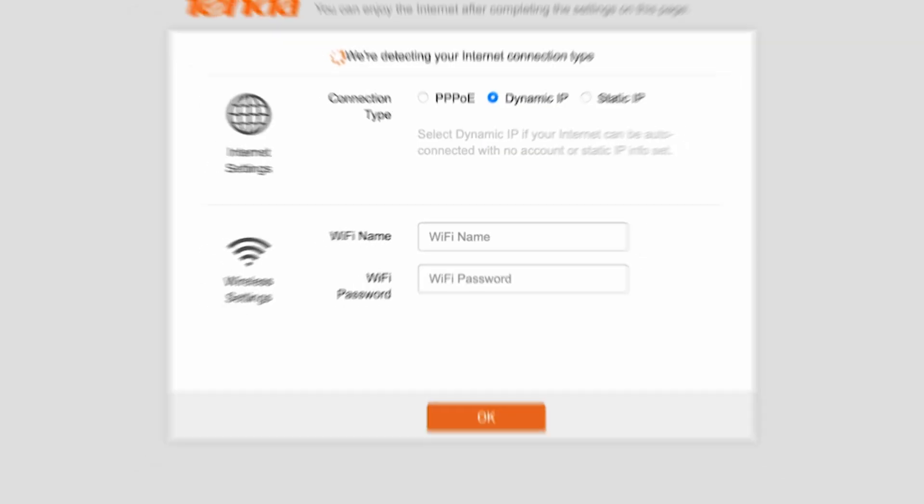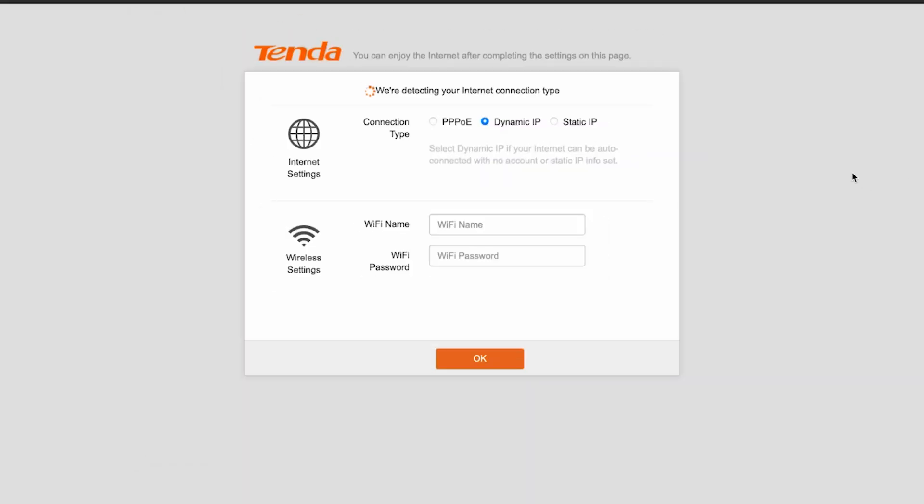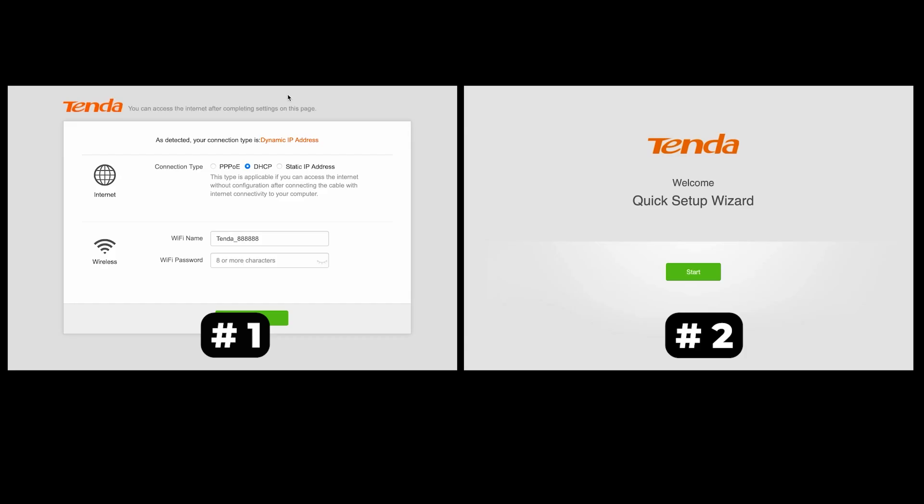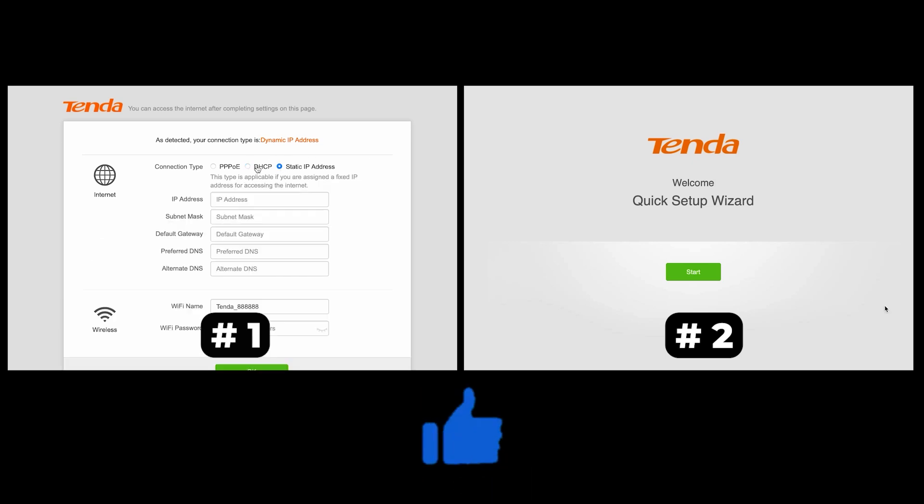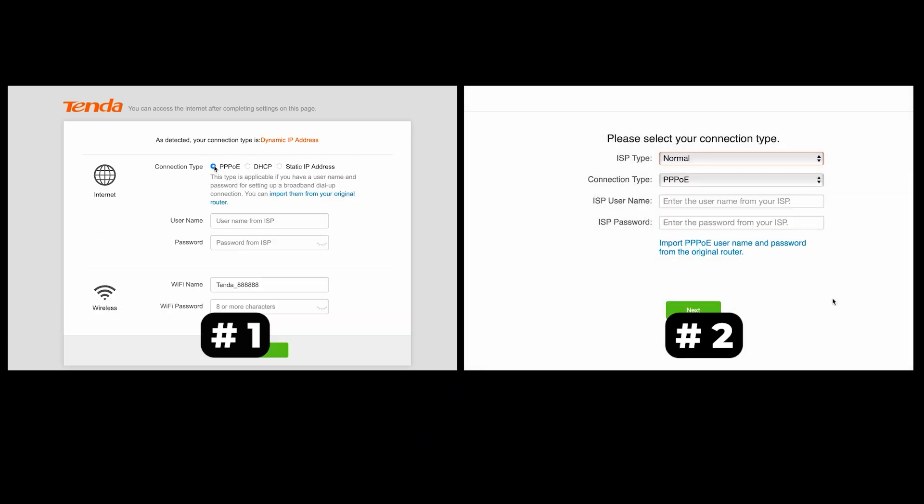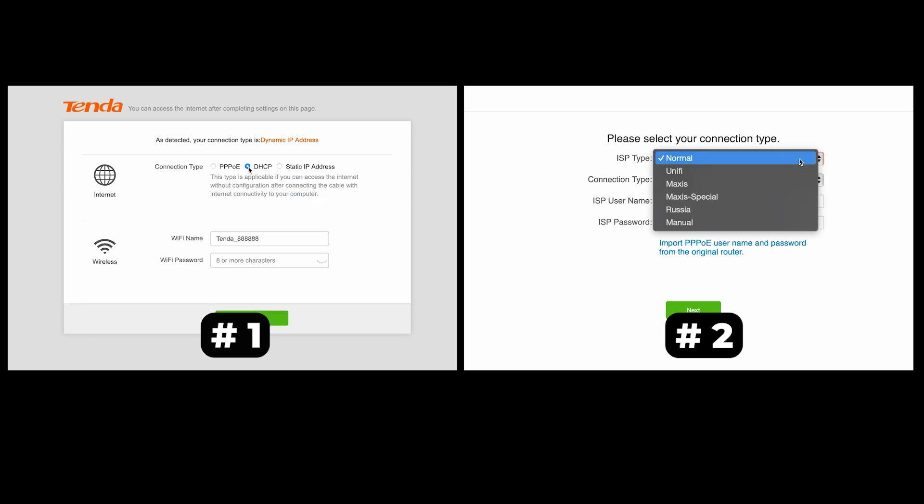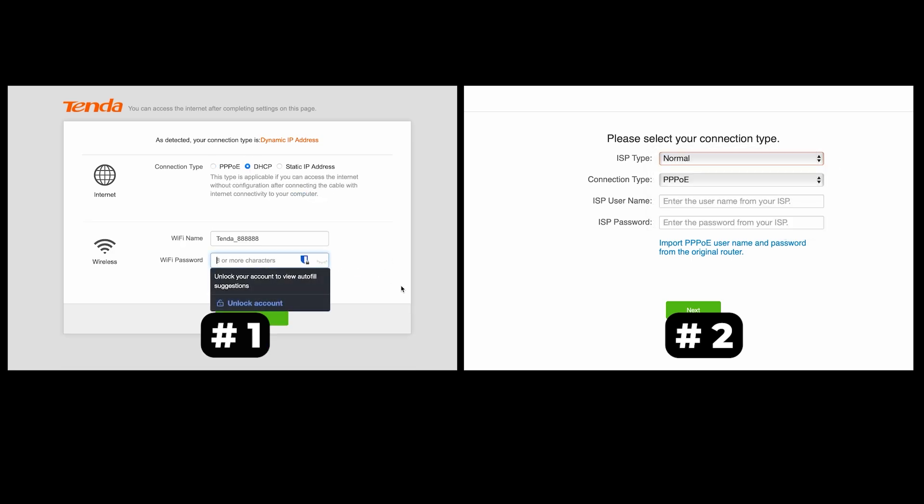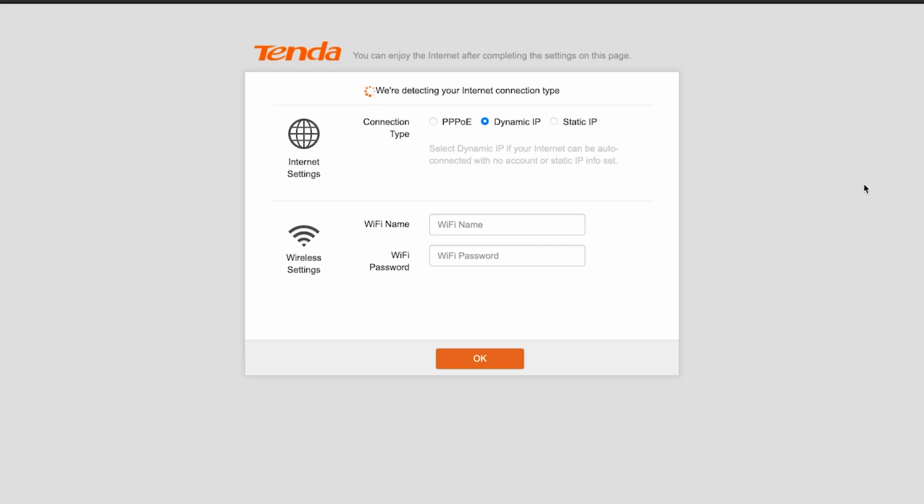If your router settings do not look like mine, it means that your router has a different firmware. I made a video for every firmware type. You can find all the links in the description down below. I want to warn you right away that there are many firmware versions and they may differ slightly. But don't worry, you will succeed. Just watch the video and follow the instructions.